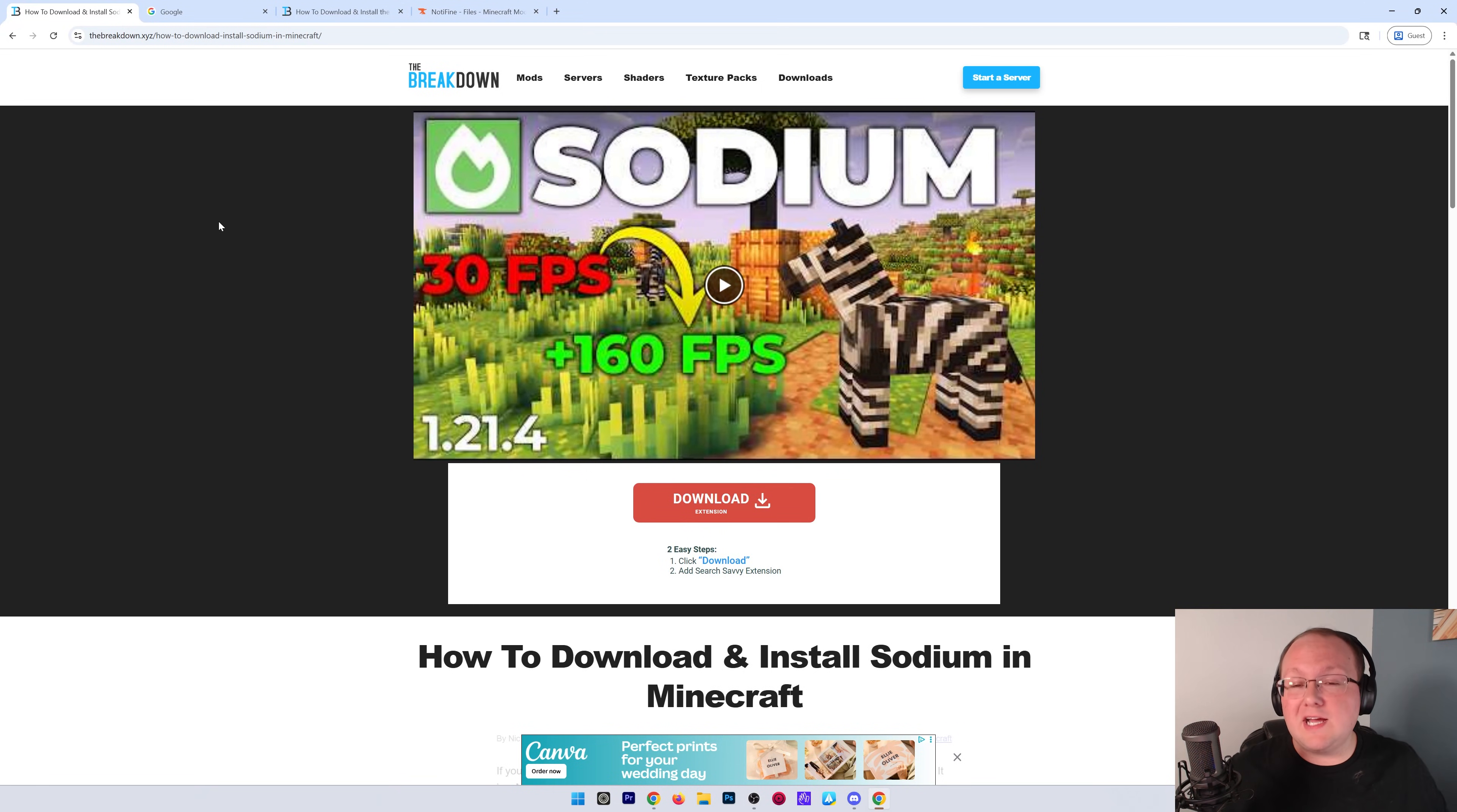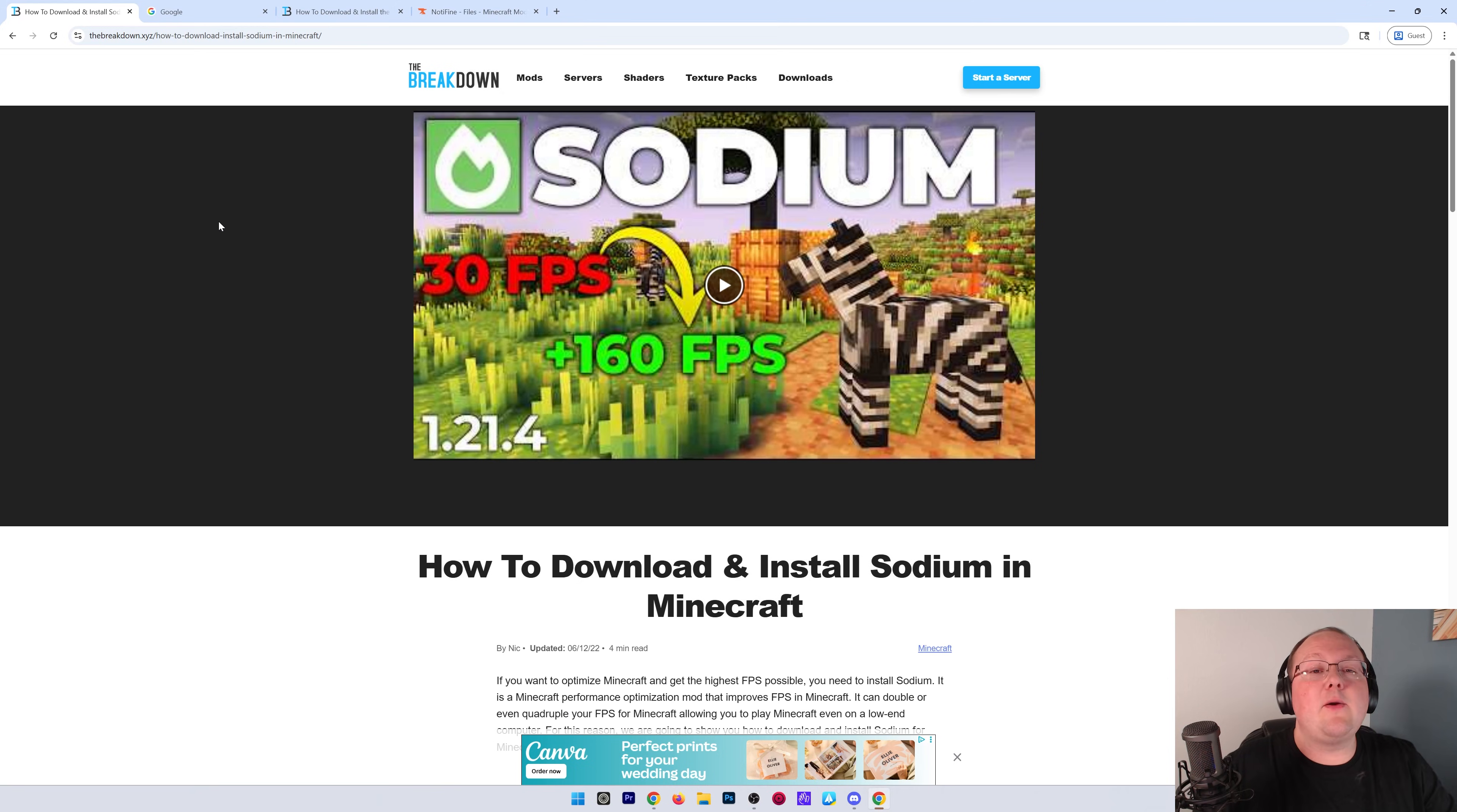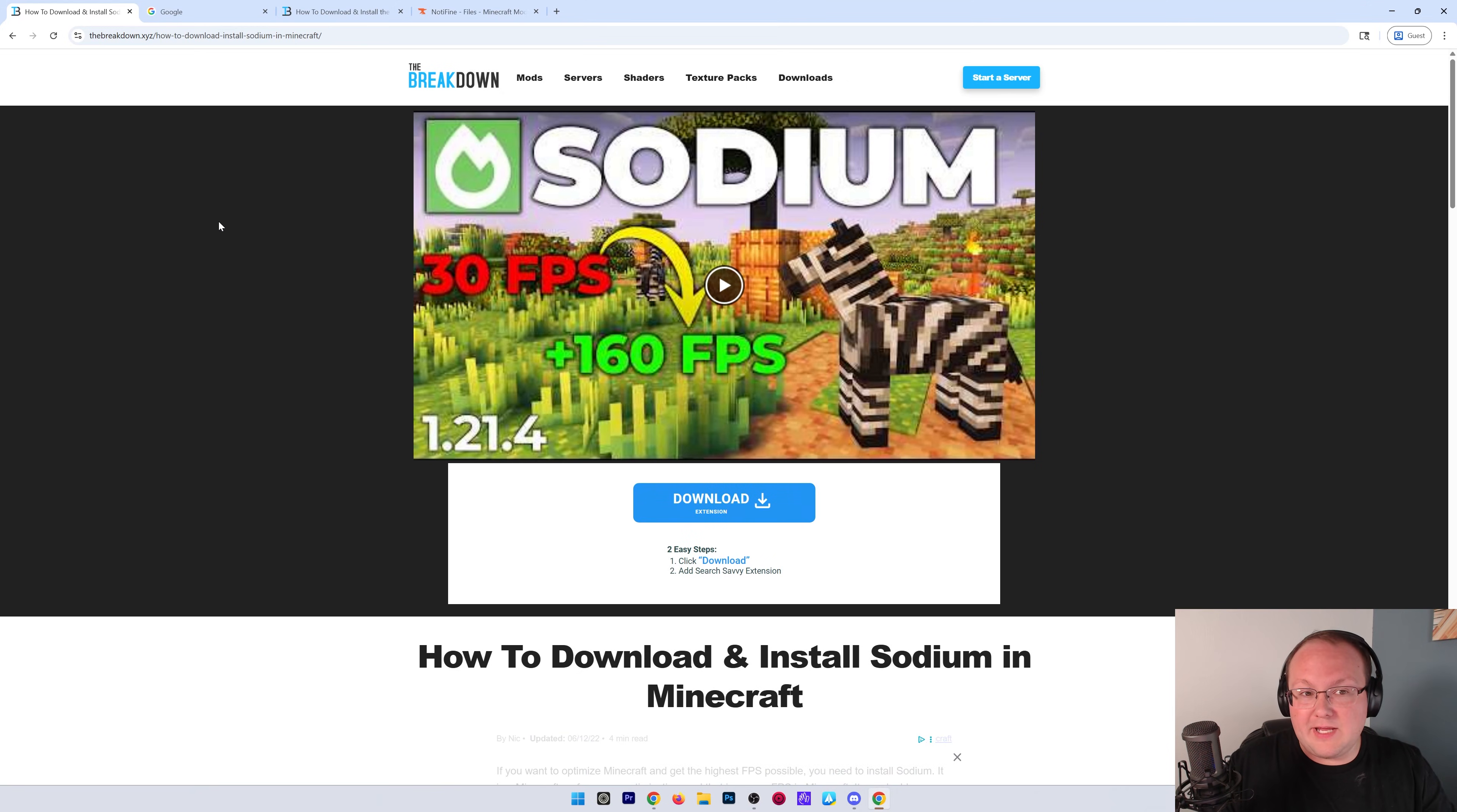You want to get Sodium for Minecraft 1.21.7 to boost FPS? Well, we're going to go ahead and get Sodium, and first things first, you need to download it.